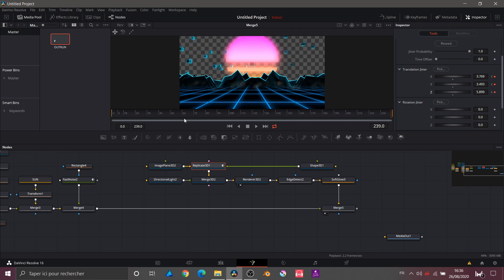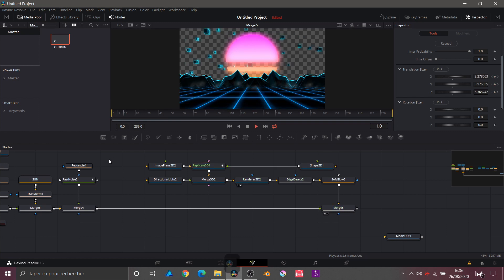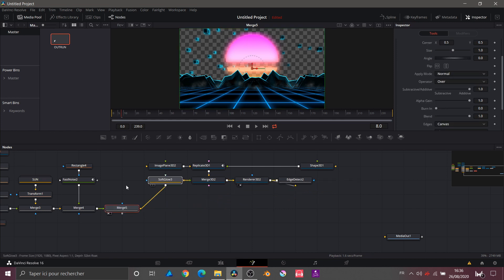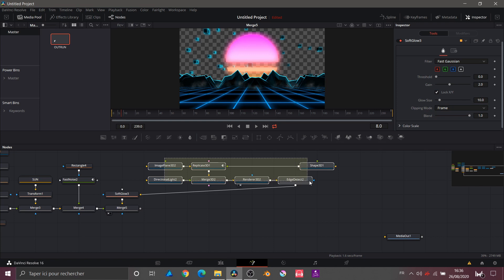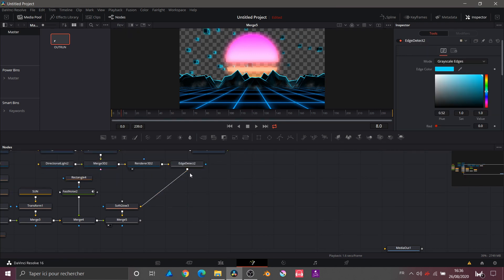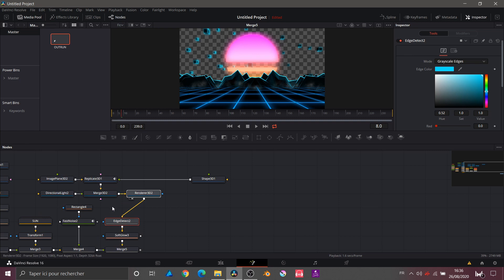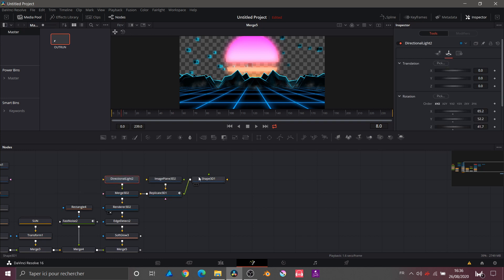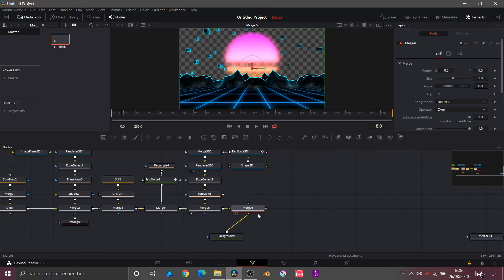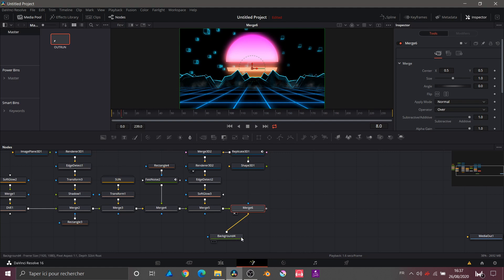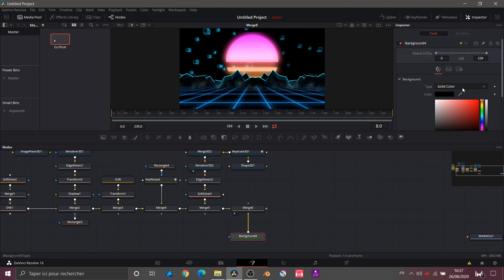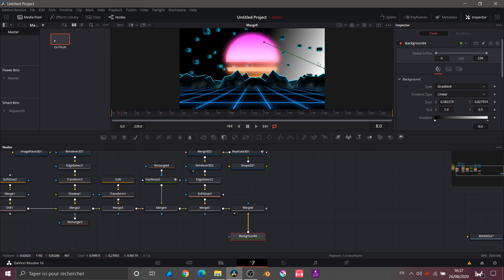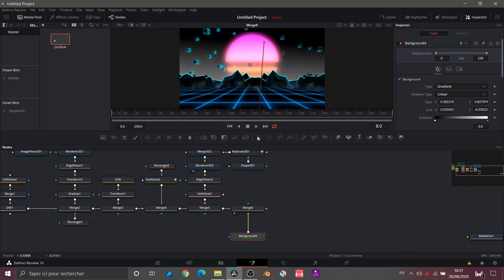Now that the animation is done, I'll regroup everything and reorganize my work. I'll add a background — but this time not black. I'll change the color to a gradient. I'll bring the blacks up, bring the whites down, and try the colors.